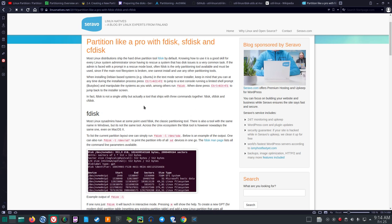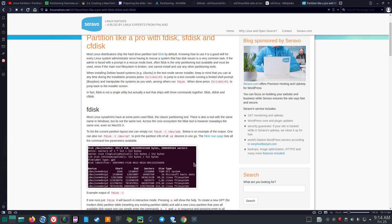FDisk is not a single utility, but actually a tool that ships with three commands together. We see that's in the disk utilities under the Linux utilities package. That's FDisk, SFDisk, and CFDisk. You could type those in the command line and they'll show up.